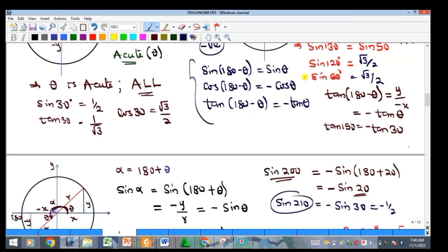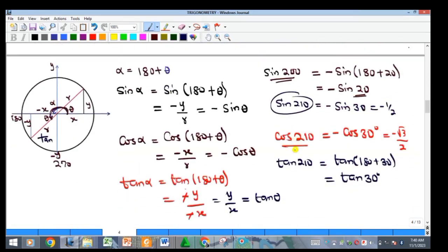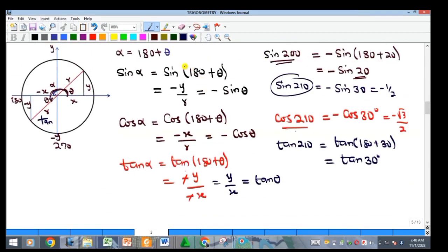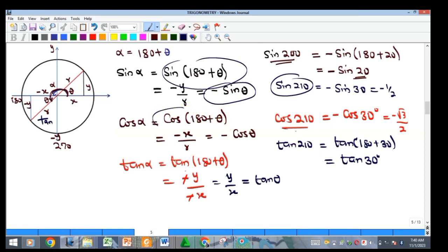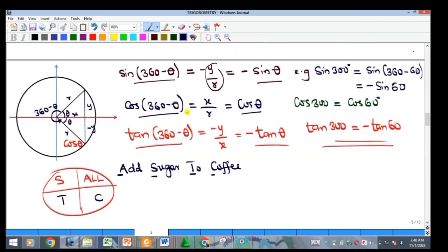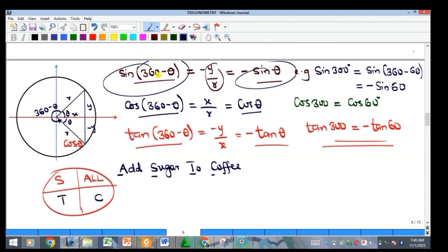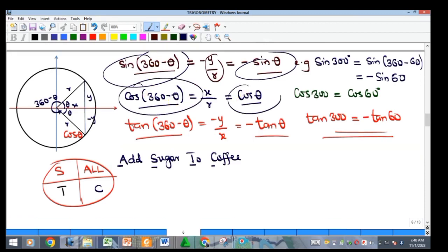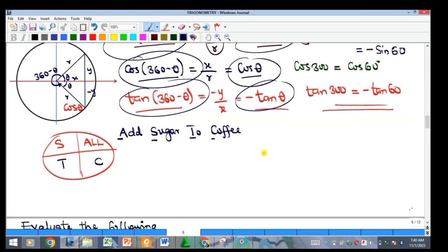In the second quadrant: sine(180 − θ) = sine θ; cosine(180 − θ) = −cos θ; tan(180 − θ) = −tan θ. In the third quadrant: sine(180 + θ) = −sine θ; cosine(180 + θ) = −cos θ; tan(180 + θ) = tan θ. In the fourth quadrant: sine(360 − θ) = −sine θ; cosine(360 − θ) = cos θ; tan(360 − θ) = −tan θ.